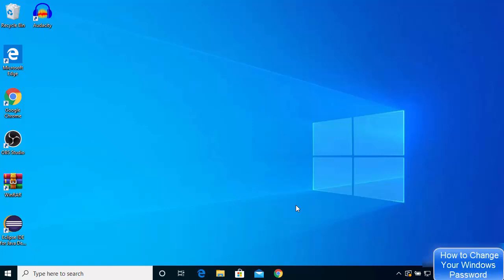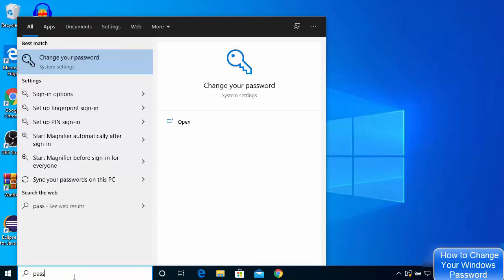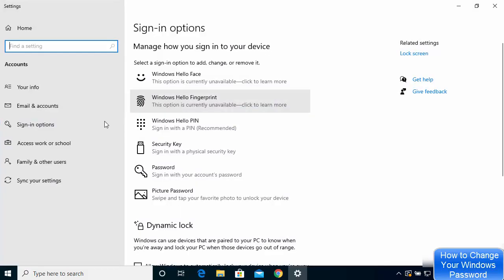In this video I'm going to show you how you can change your Windows 10 password. There are two ways to do this and I'm going to show you both of them. For the first way, go to your search bar and search for 'password'. You will see an option that says 'change your password' — click on it. Under sign-in options, you will see the password option.